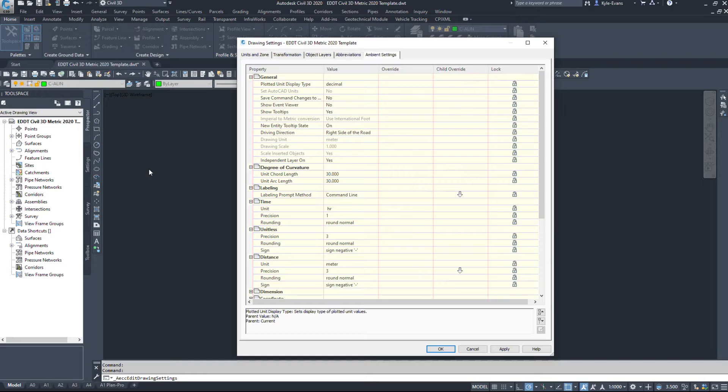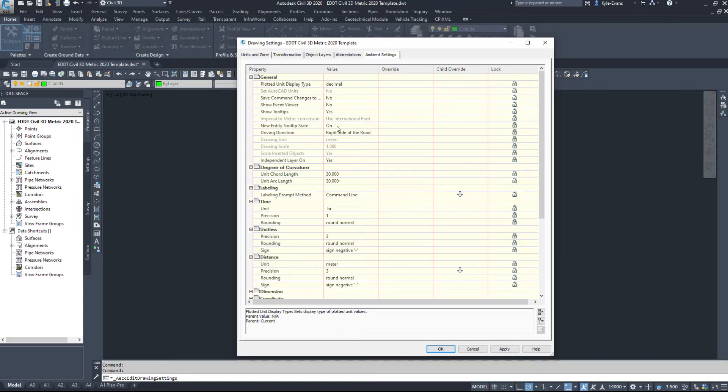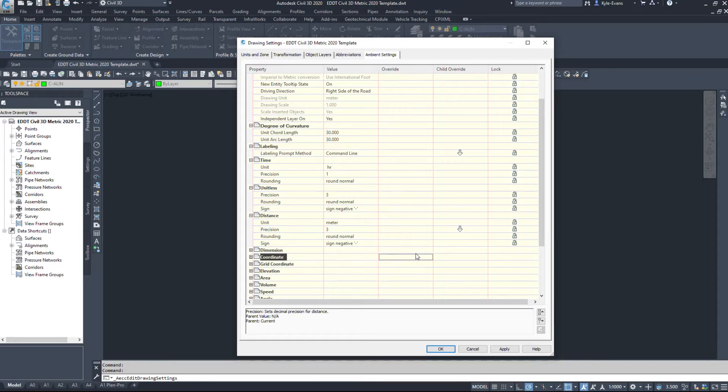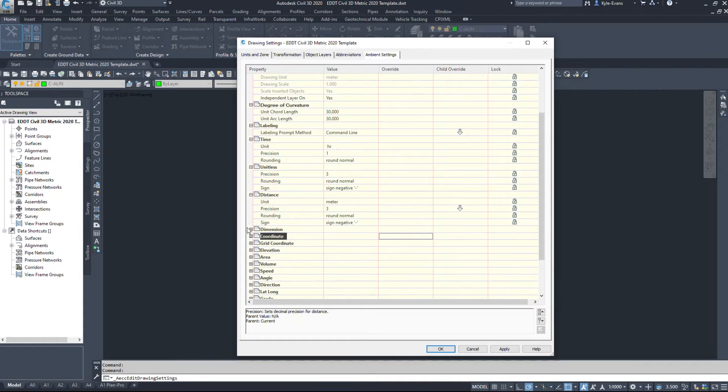It's not just enough to change it under if we type units. Chances are that won't affect what we're doing. We need to come in here. When I measure a distance, I want a unit of meter, precision of three, so it'll go 0.001.